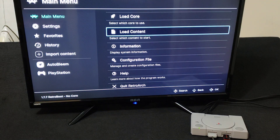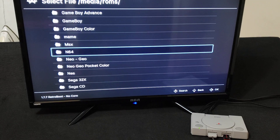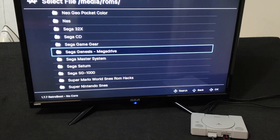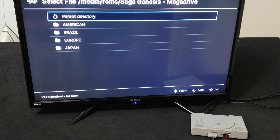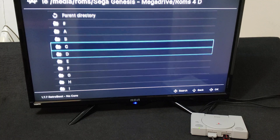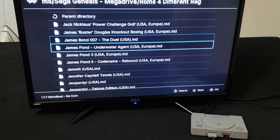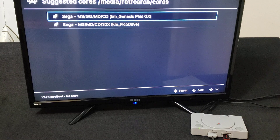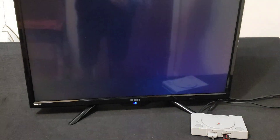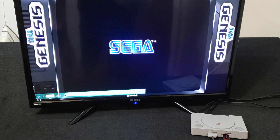Now go to whatever game you want to load. Go to Load Content, Start Directory. We'll do a Sega Genesis game — we'll do Jeopardy. Select Genesis Plus GX. It should run the game. As you can see, it's already got the overlay.